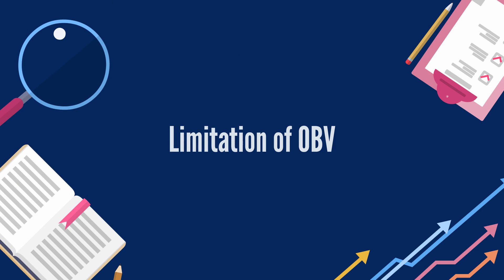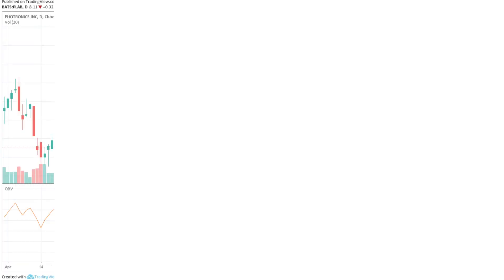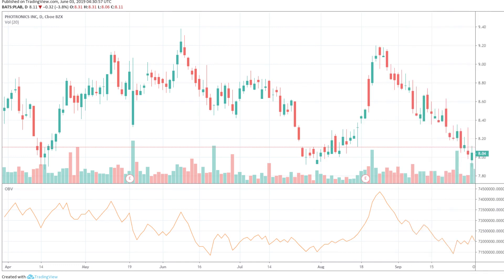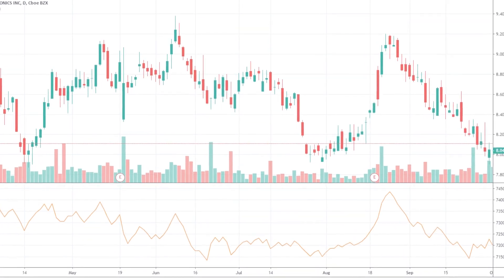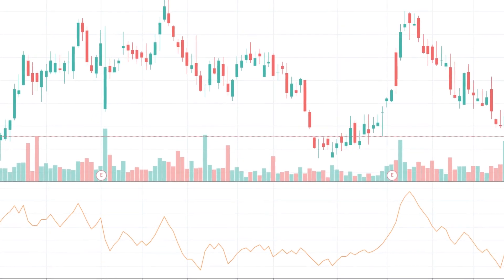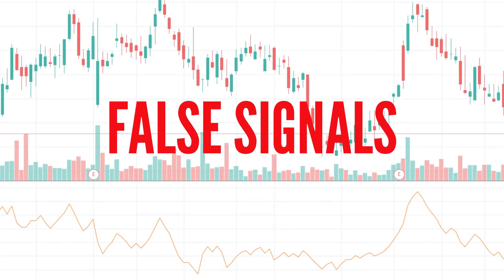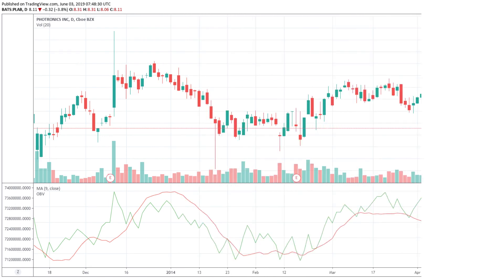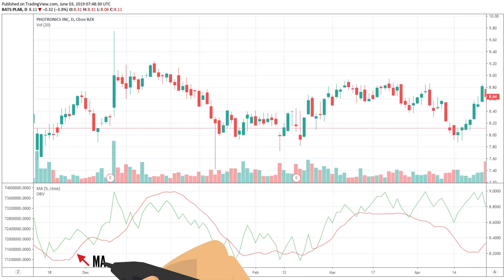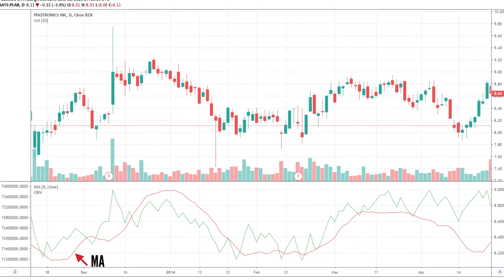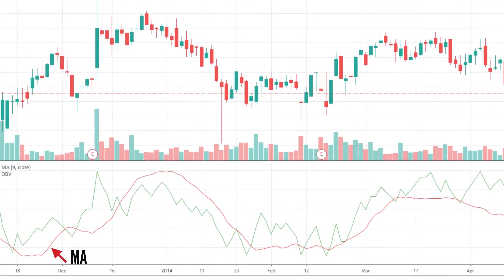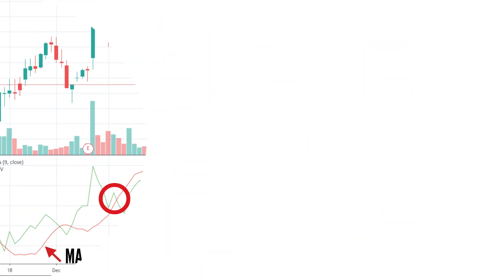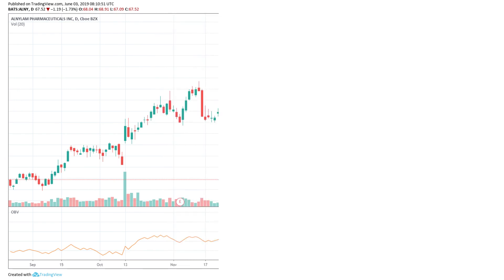One note of caution: OBV is a leading indicator, which means it may produce predictions but says little about what actually happened in terms of signals produced. As a result, it is likely to give false signals. To balance OBV, we can use it in combination with other lagging indicators. When adding a moving average line to OBV to identify breakouts, chartists can confirm a price breakout if OBV makes a concurrent breakout.